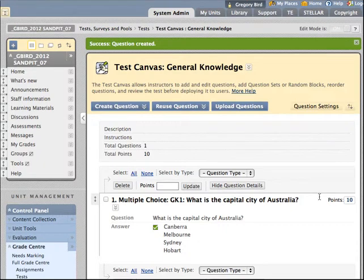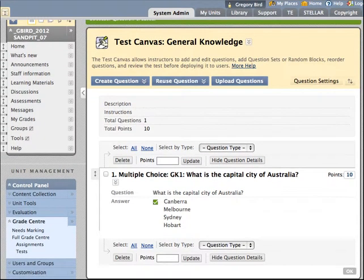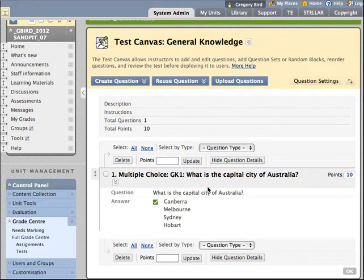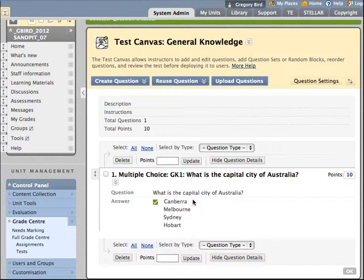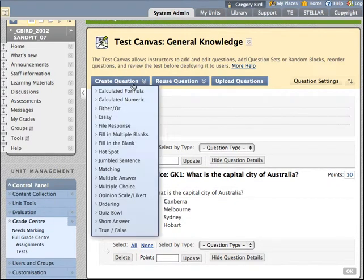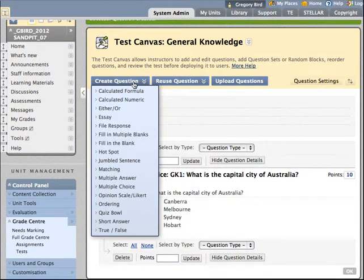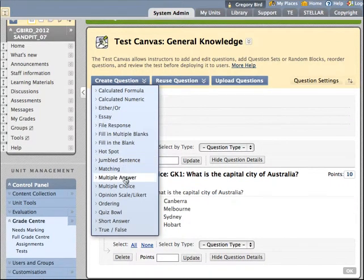So you'll see now you've got a quick summary of your question. Including the type of question it is. And what the correct answer is. Let's go on now to produce another question. I'm going to choose now multiple answer.